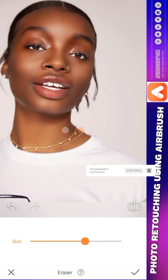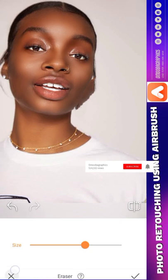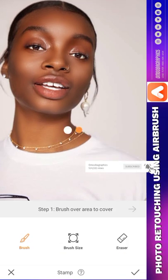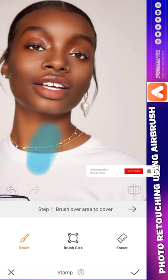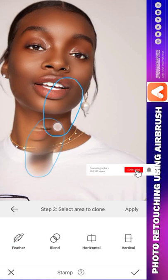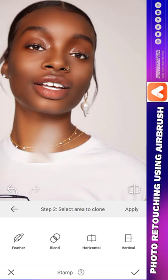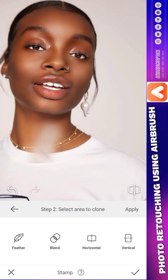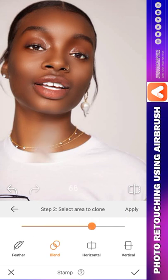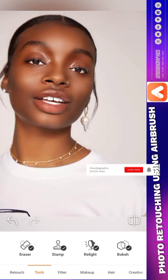Erase any part you don't want so that it doesn't distort the image. Go to Stamping — it's something for professionals. You can see the work of stamping; I can actually cut something. With Blend, I can cut part of the face to fill somewhere else — that is what blending is.